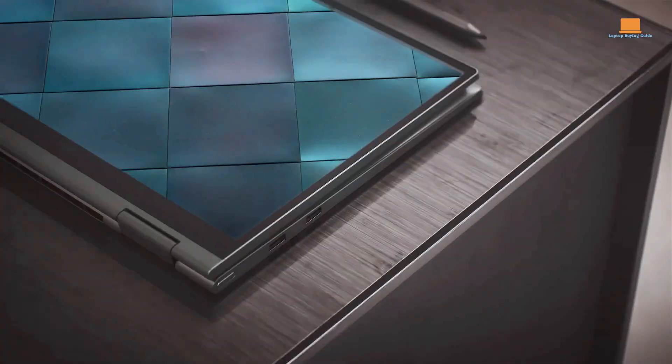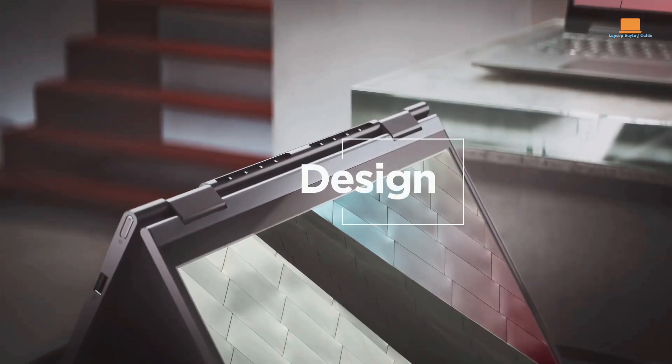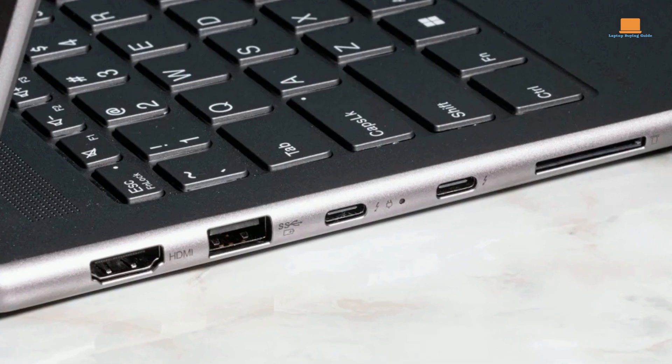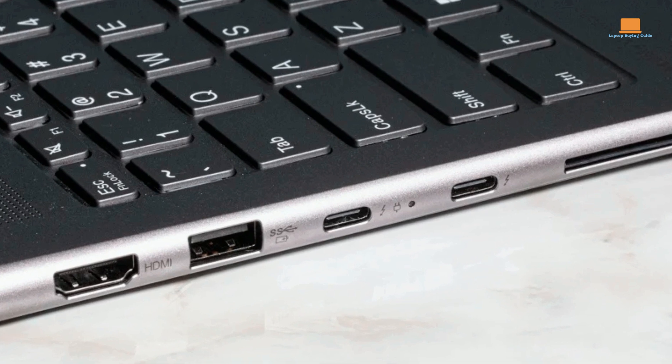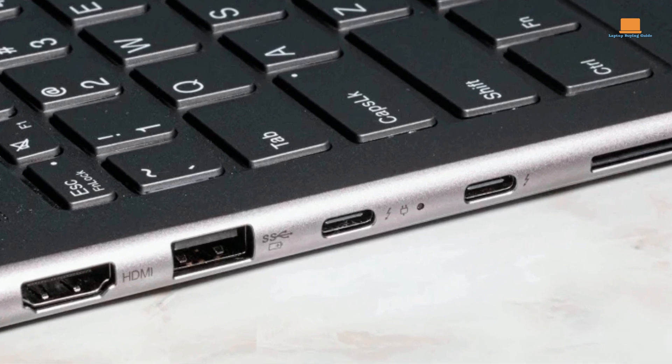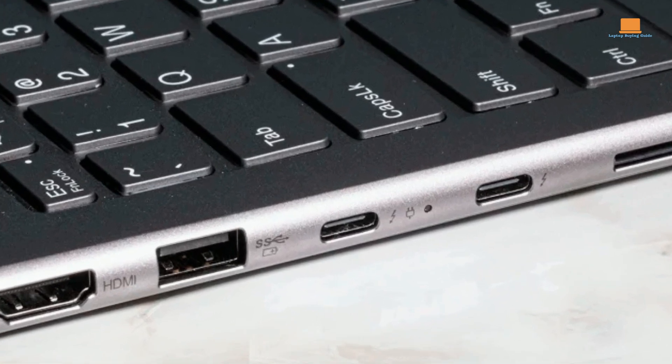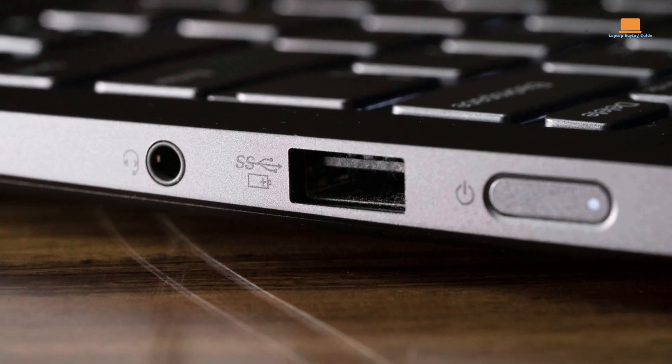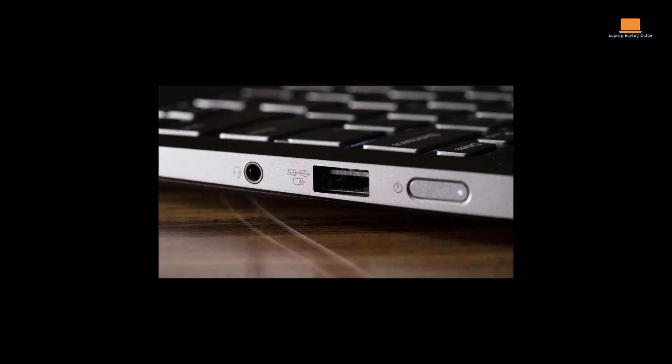The Thunderbolt 4 ports allow for data transfer, power delivery, and DisplayPort 1.4. The laptop has two USB 3.2 Gen 1 Type-C ports, an HDMI 2.0 port, an SD card reader, and a headphone and microphone combo port.